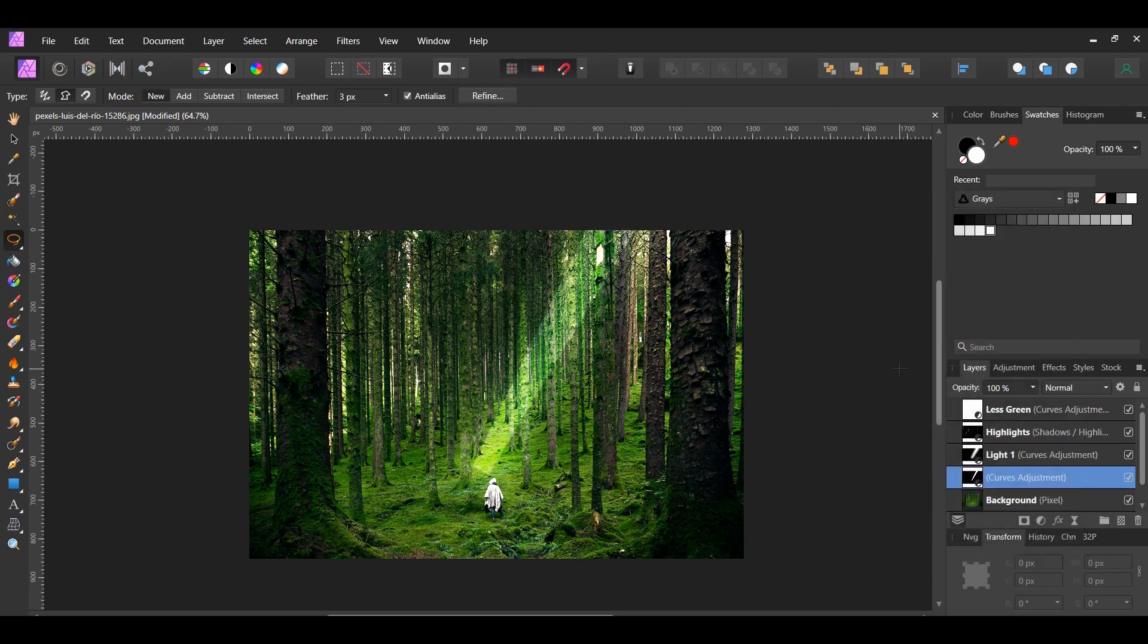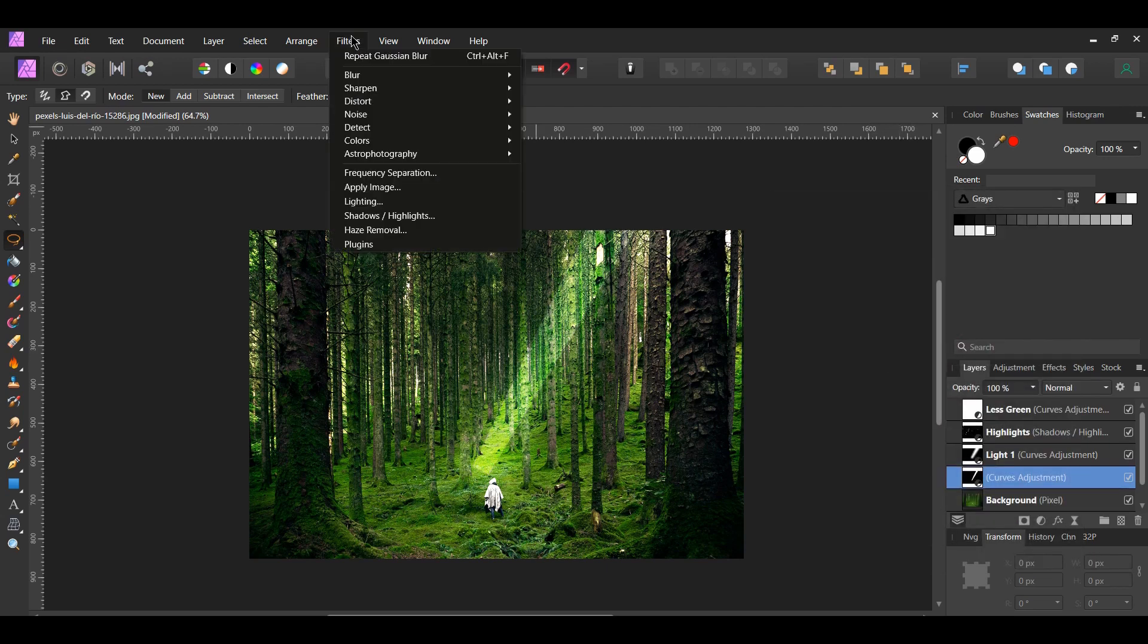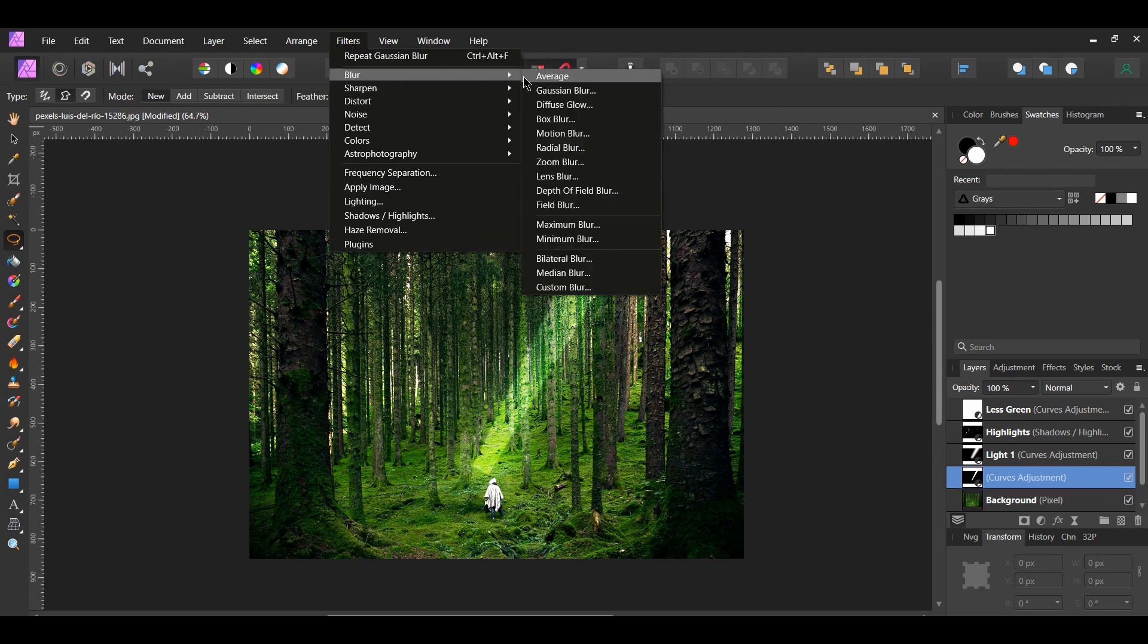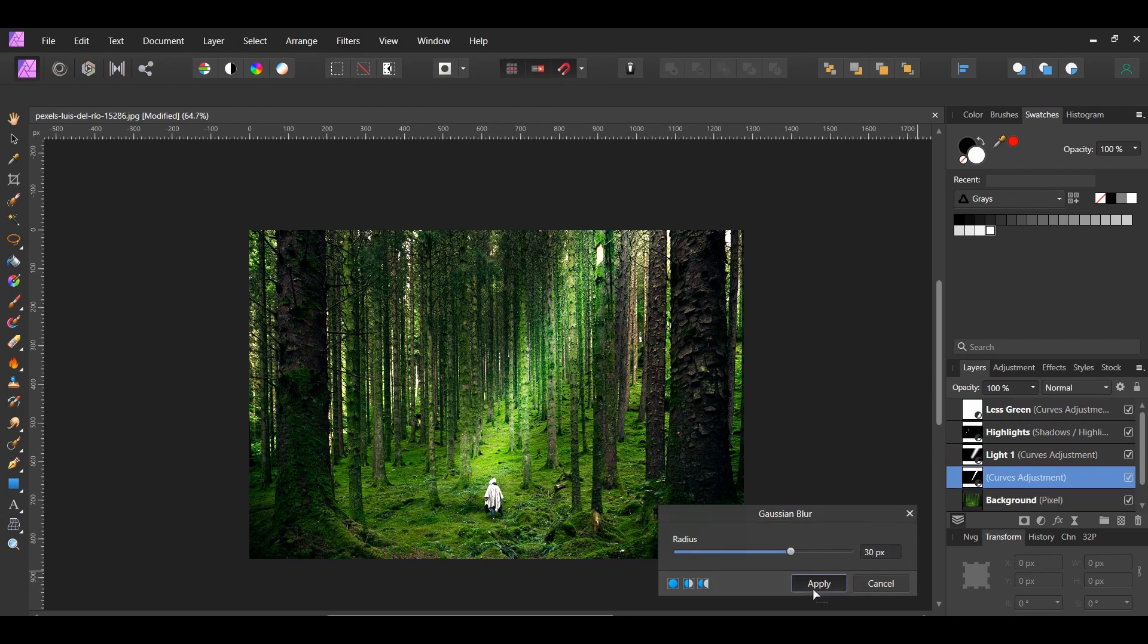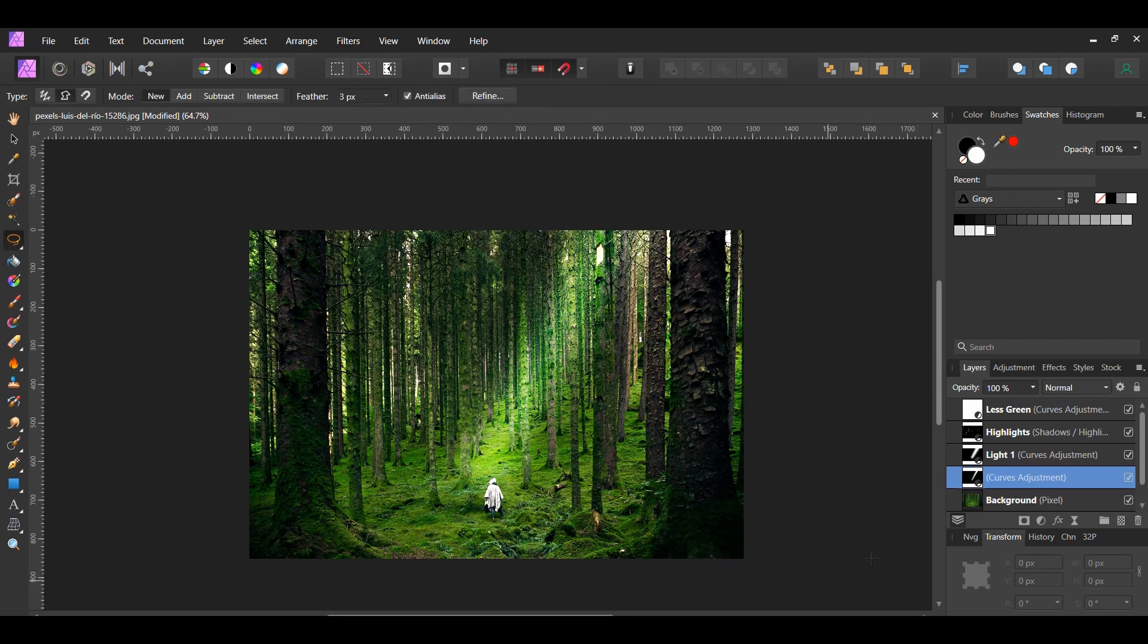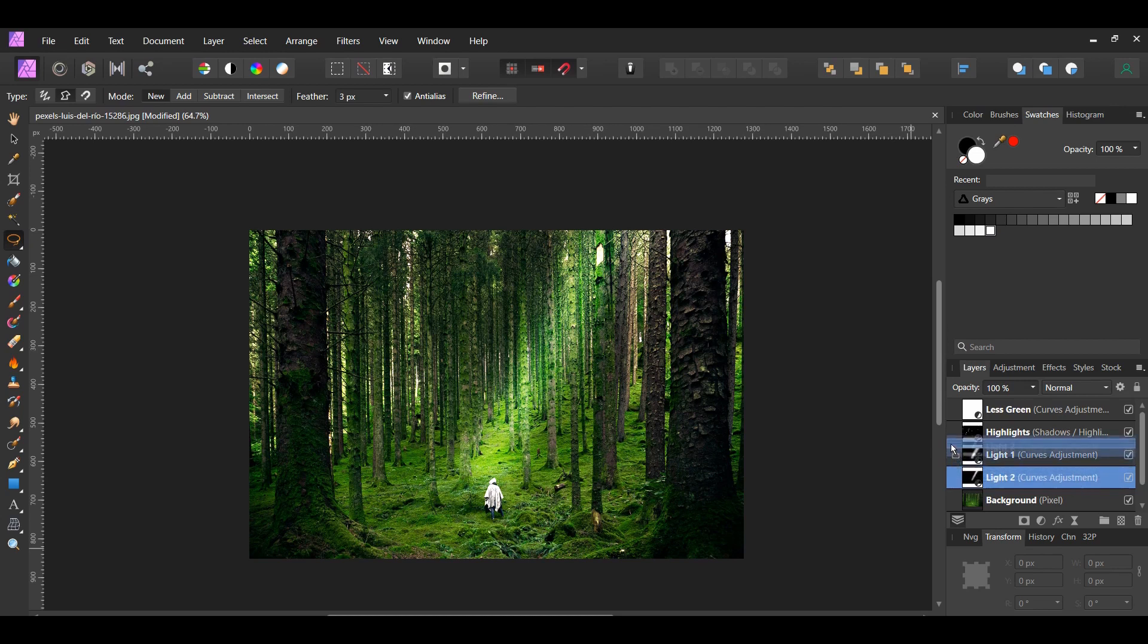Press Ctrl and D to deselect. Now go to the Filters menu, select Blur, Gaussian Blur. Set the Radius to 30 pixels. In the Layers panel, label this layer Light 2 and drag it above the Light 1 layer.